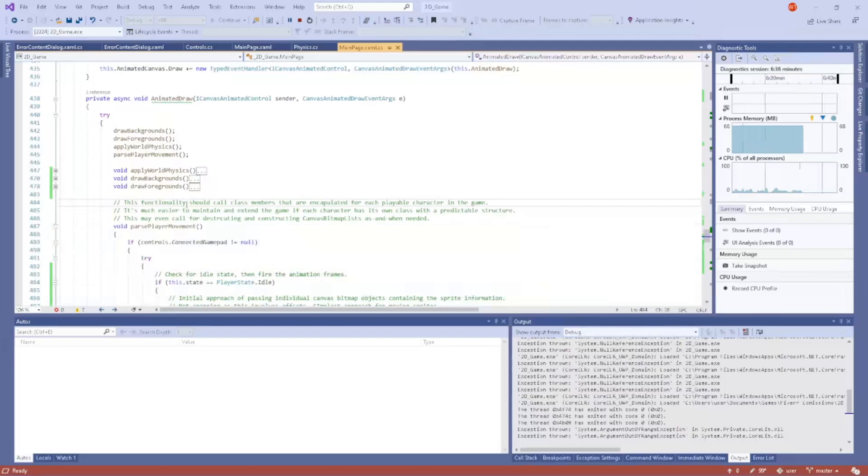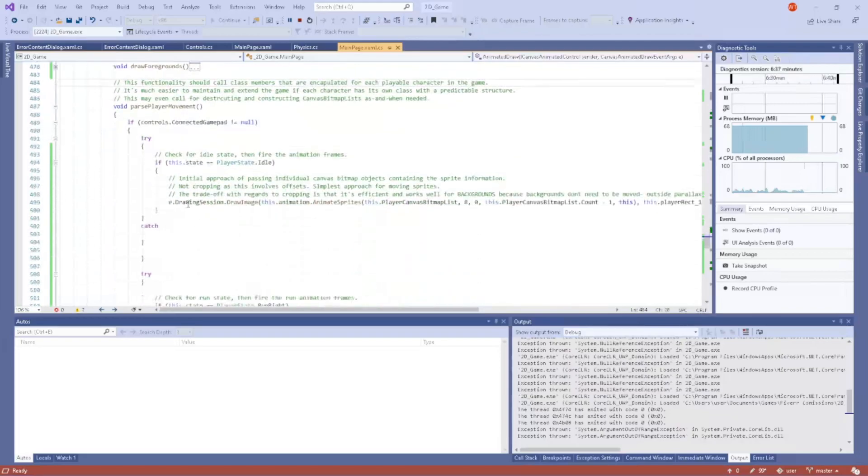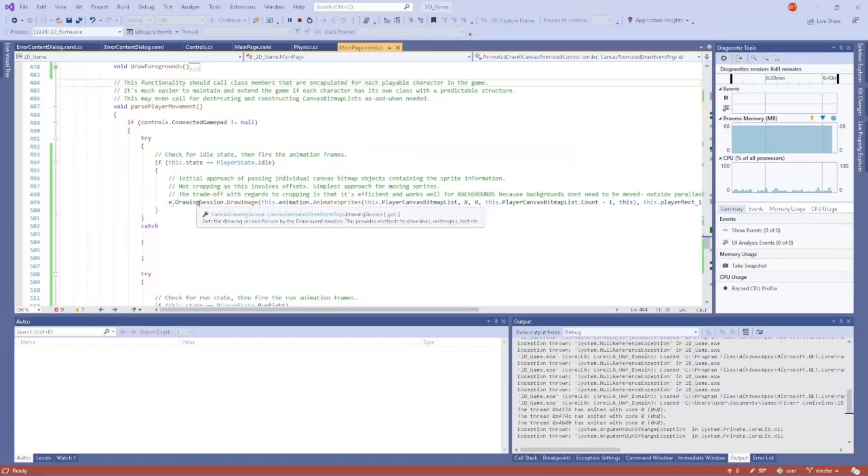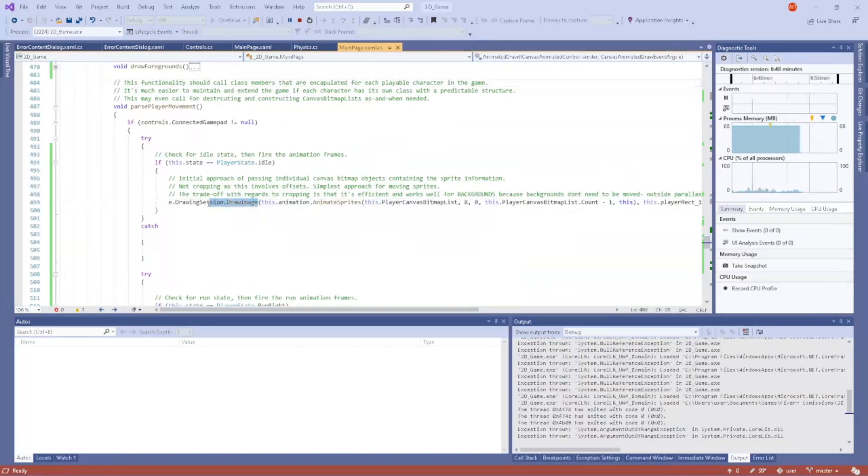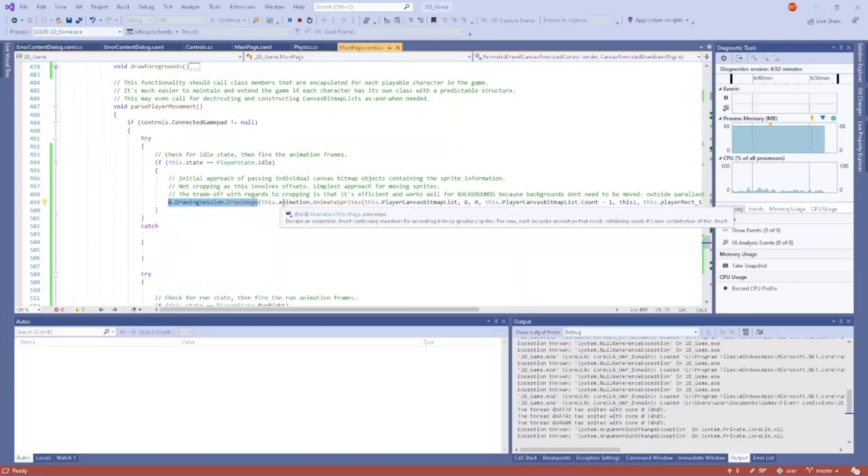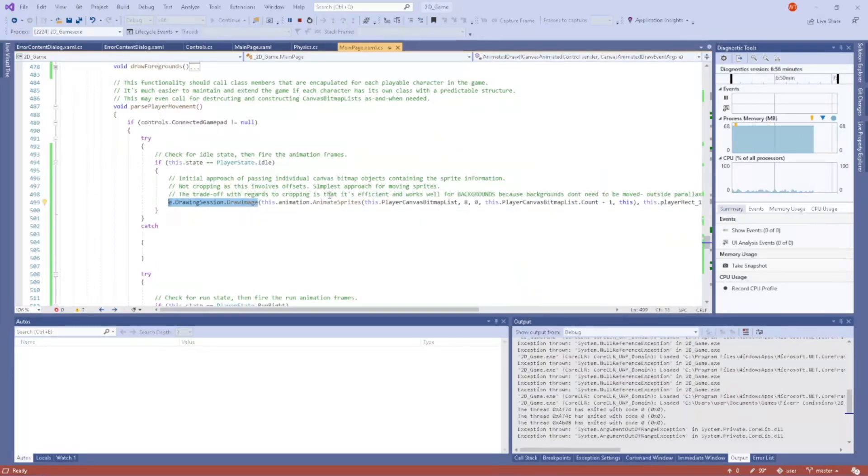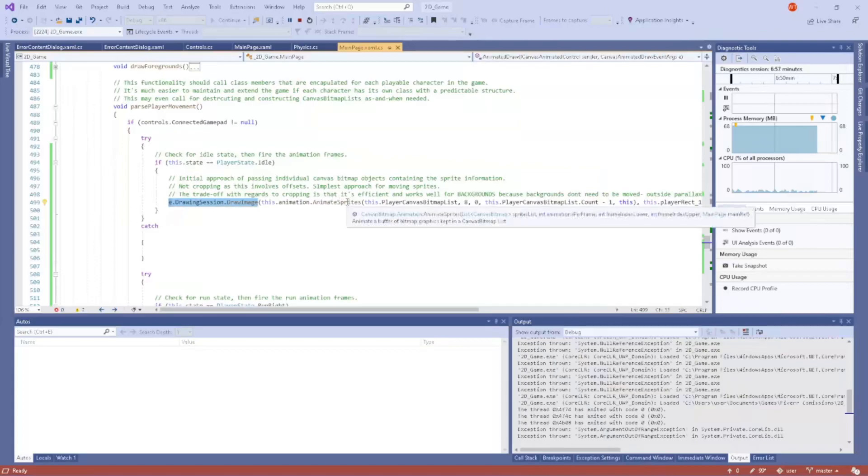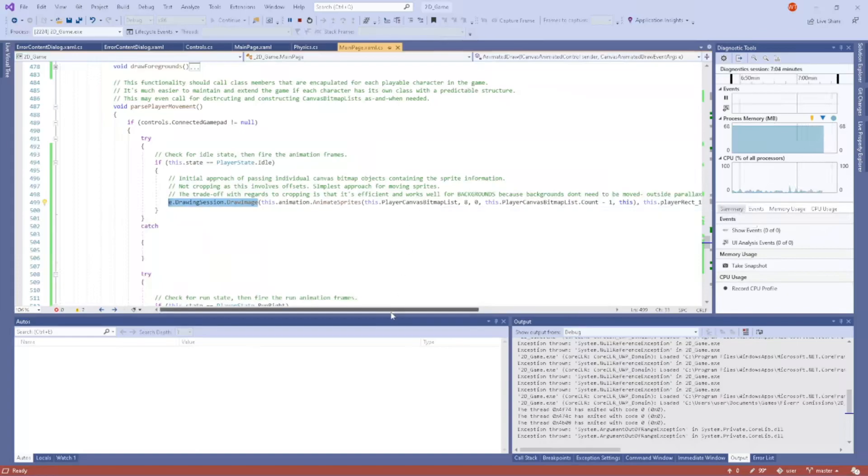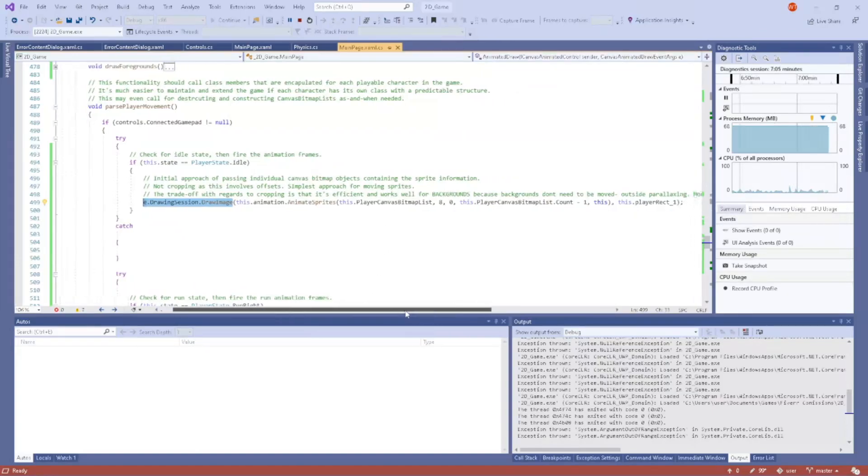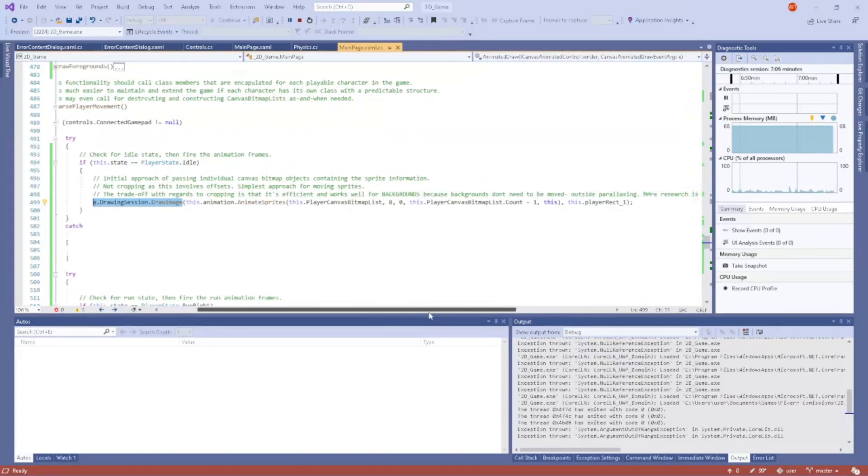Every time the player is idle, I call e.DrawingSession.DrawImage—pretty standard stuff for drawing an image on Win2D. This context is to draw the idle animation, but I pass a buffer. In this case, I use a list of CanvasBitmap to function as a buffer of all my player animations.